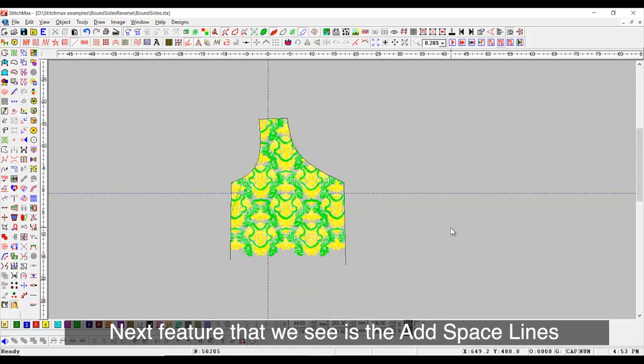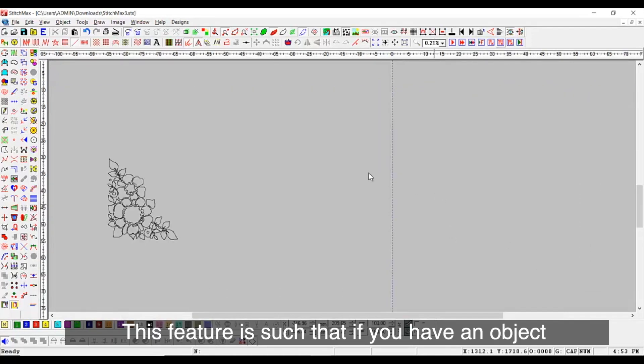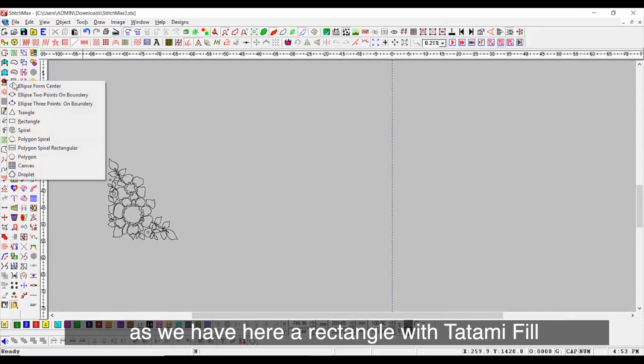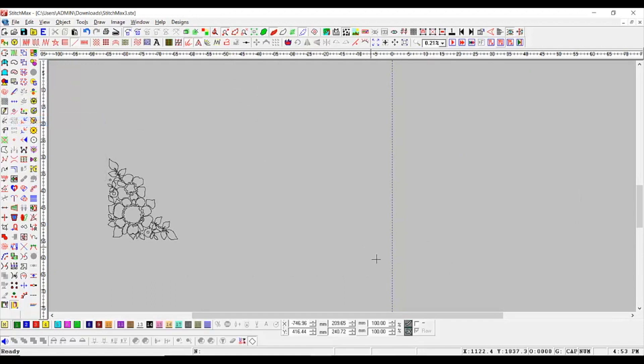Next feature that we see is the add space lines. This feature is such that if you have an object, as we have here, a rectangle with tatami fill.